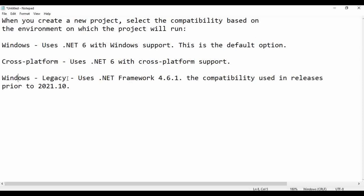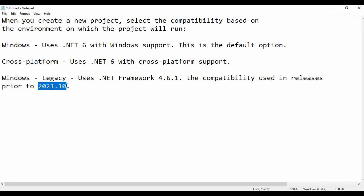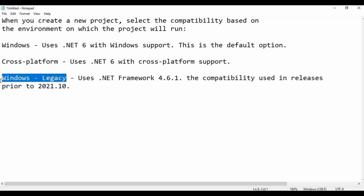What about Windows legacy? As the name suggests, that is the legacy framework — it uses .NET Framework 4.6.1. This is the compatibility used in releases prior to 2021.10. Prior to that UiPath release, we had only one compatibility, which was Windows legacy, and we were able to execute only on a Windows machine.